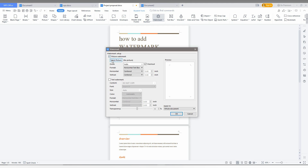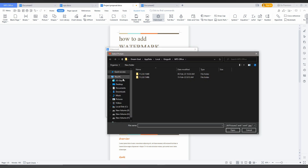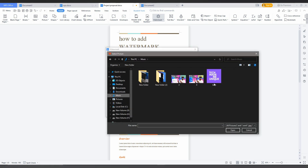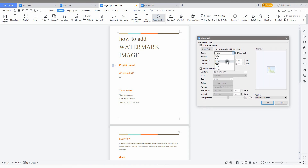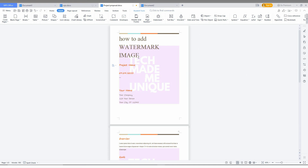Select the Picture Watermark option and choose a picture from your gallery. After selecting the picture, you have a lot of options. You can select 50% which fills the full page, or Auto which fixes it at the center. There are also two options: Washout or no Washout. Washout means it will be slightly transparent, as you can see here.